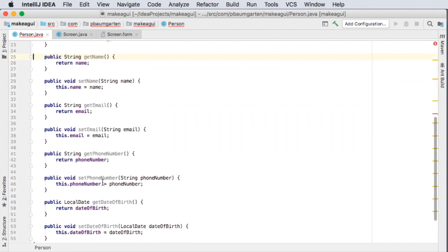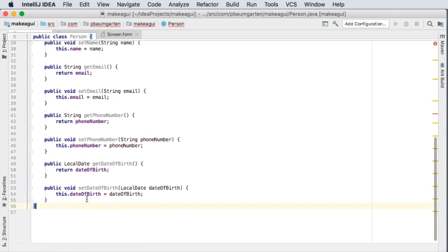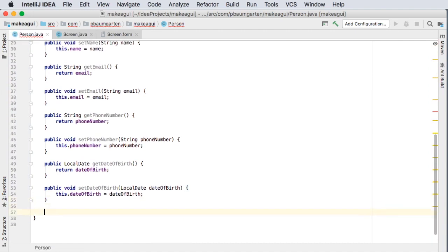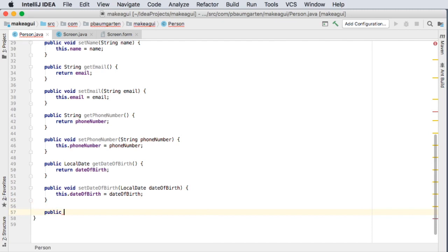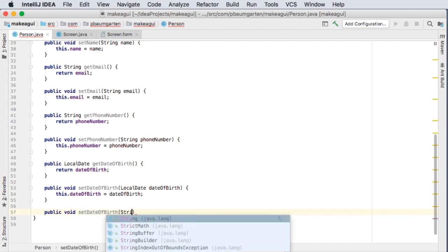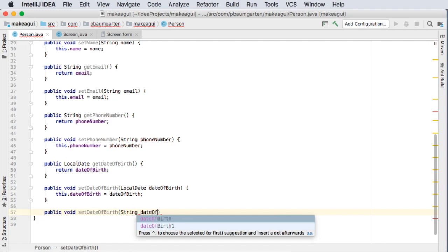Let's make up a second one of these that also works for a string. Public void set date of birth, no I'm supposed to spell it right and this one will take in a string date of birth.